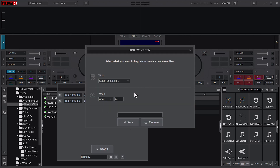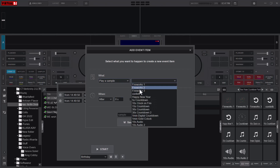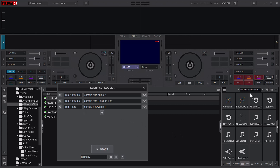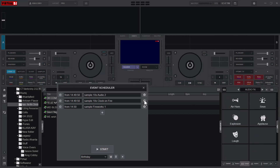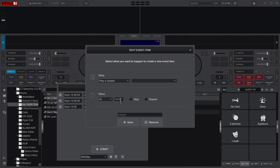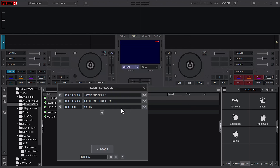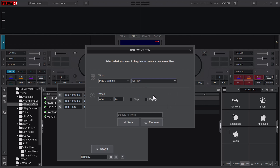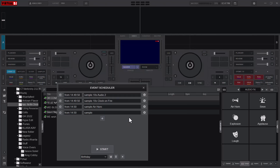I'll add another one — play sample — and this time it's the audio. Then I'll add the fireworks: select 'play a sample' and then fireworks, but this time will be at exactly 14:50. I'll also add a horn — the horn will also play at 14:50.